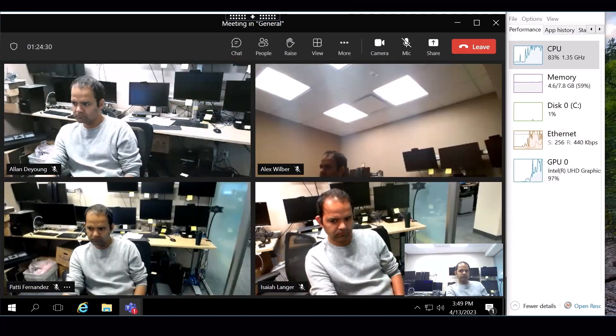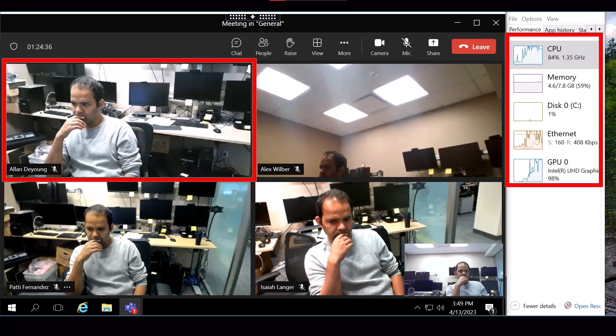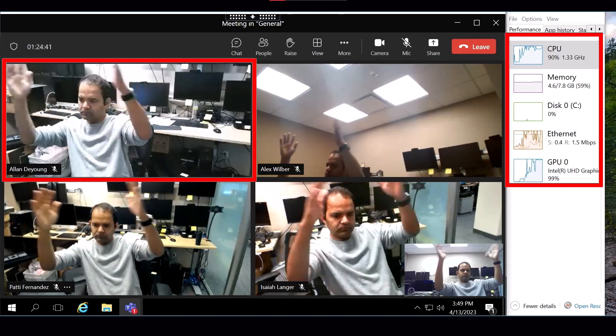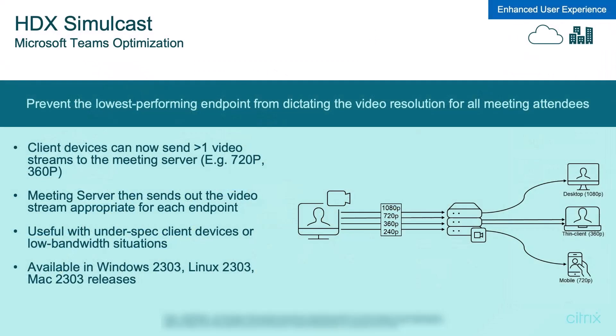Now with Simulcast enabled — same exact devices — the improvement is obvious. Even though the offending device is very old and underpowered, not even supported as a 6x-ready thin client, the CPU and GPU are no longer completely pegged and the audio and video streams are able to keep up. With Simulcast enabled, each client sends its AV stream in a resolution it can handle given its resources — 720p, 360p, or with very underpowered devices, 180p. Teams meeting servers then send out multiple streams, delivering the appropriate resolution for what each participant's device can handle. This helps with underpowered devices, older client devices, older thin clients, and low-bandwidth situations.